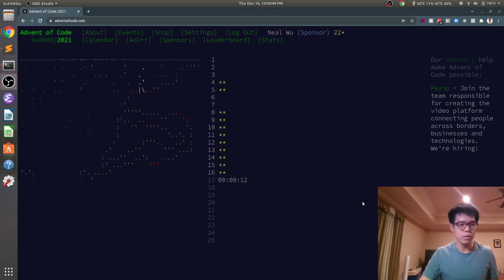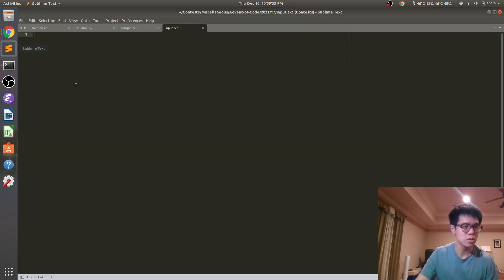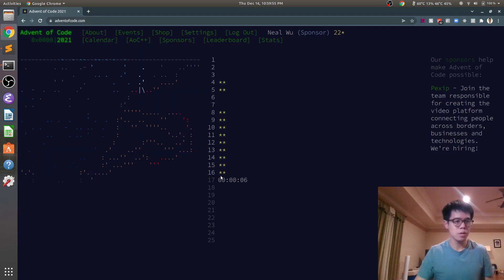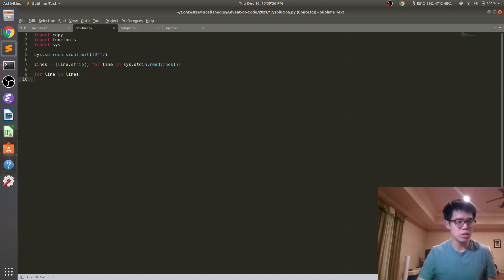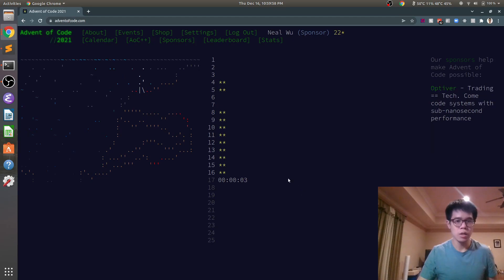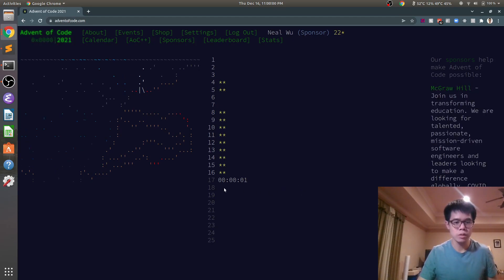Hey there, we've got Advent of Code, this is Day 11. About to get started in a couple seconds, so here we go.